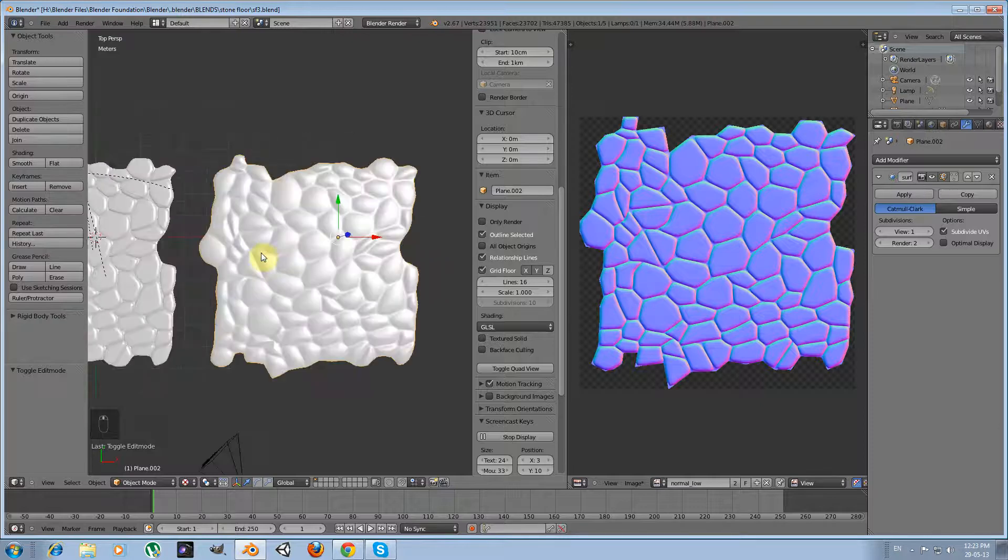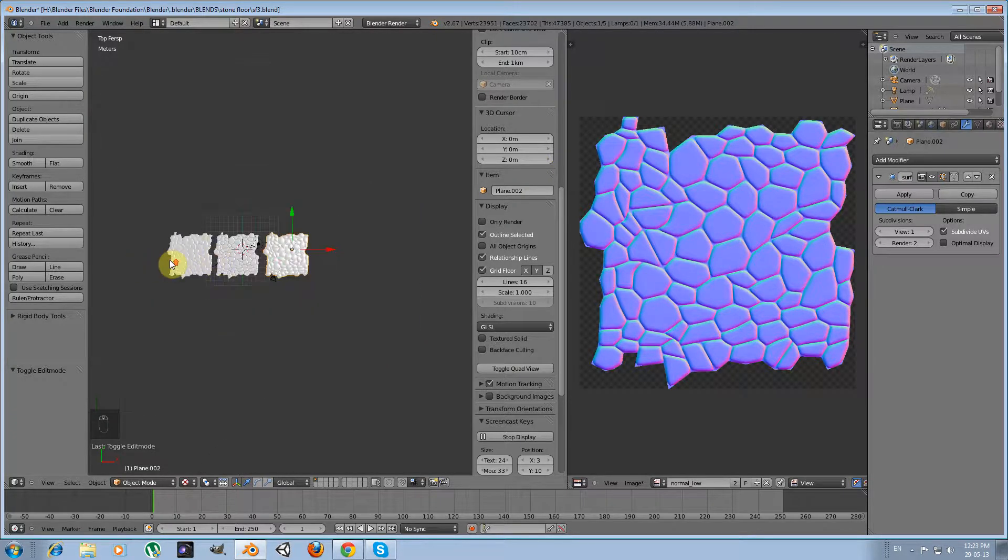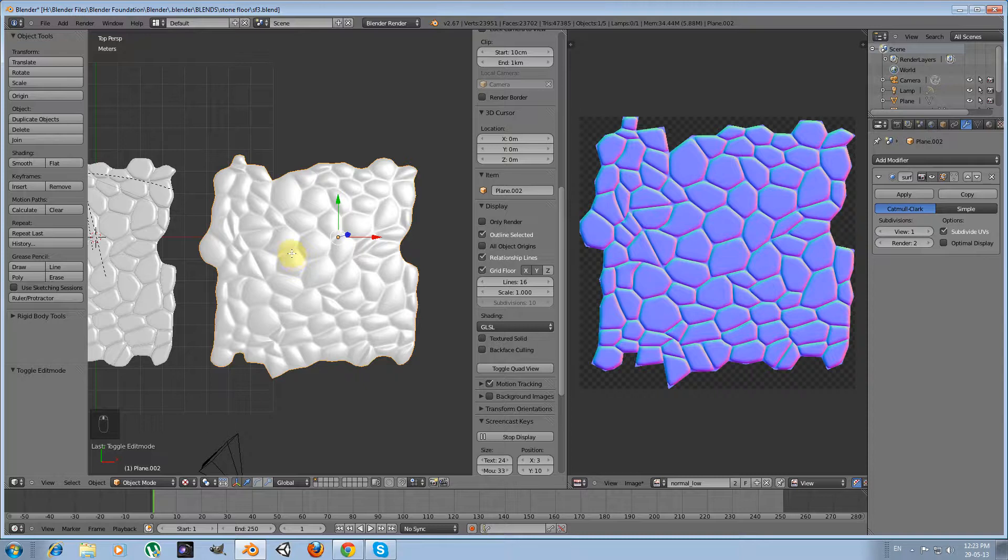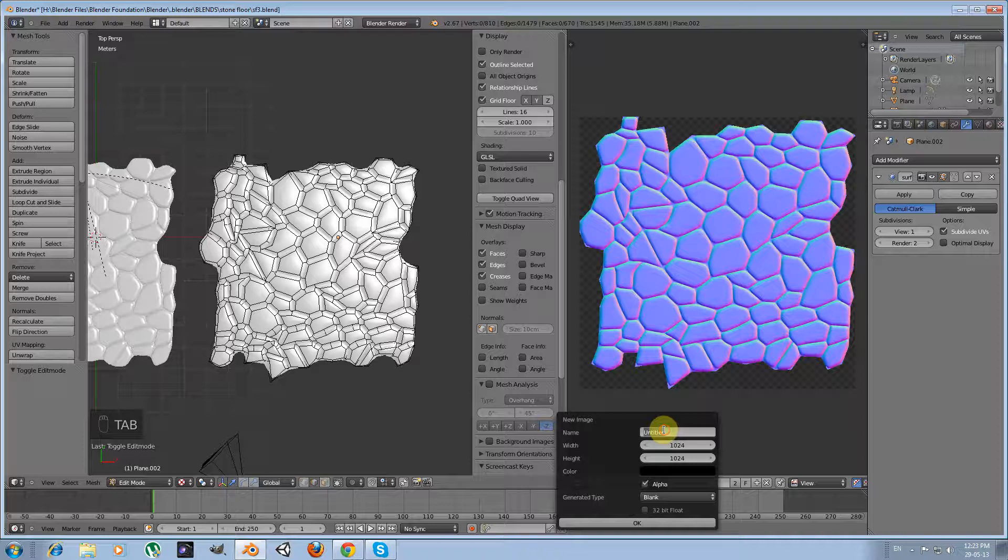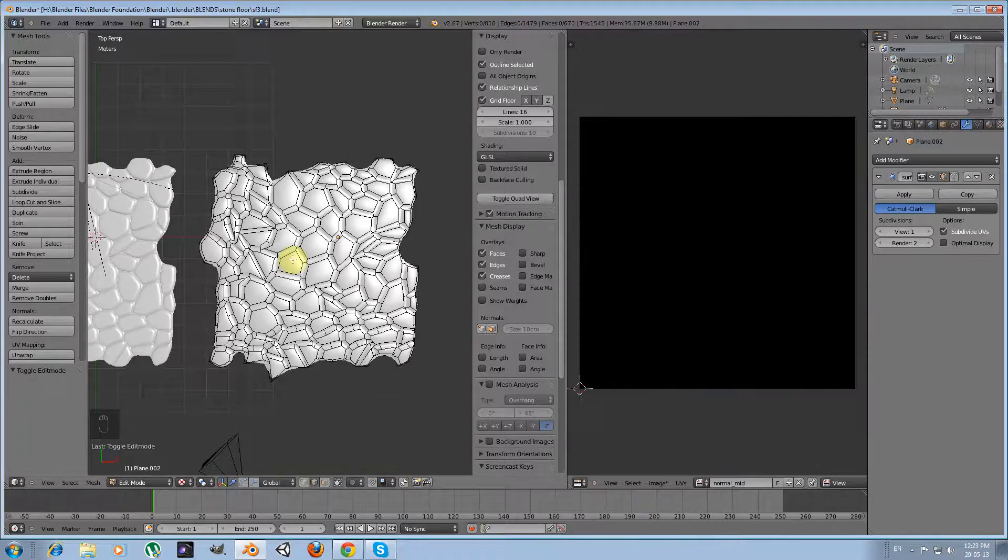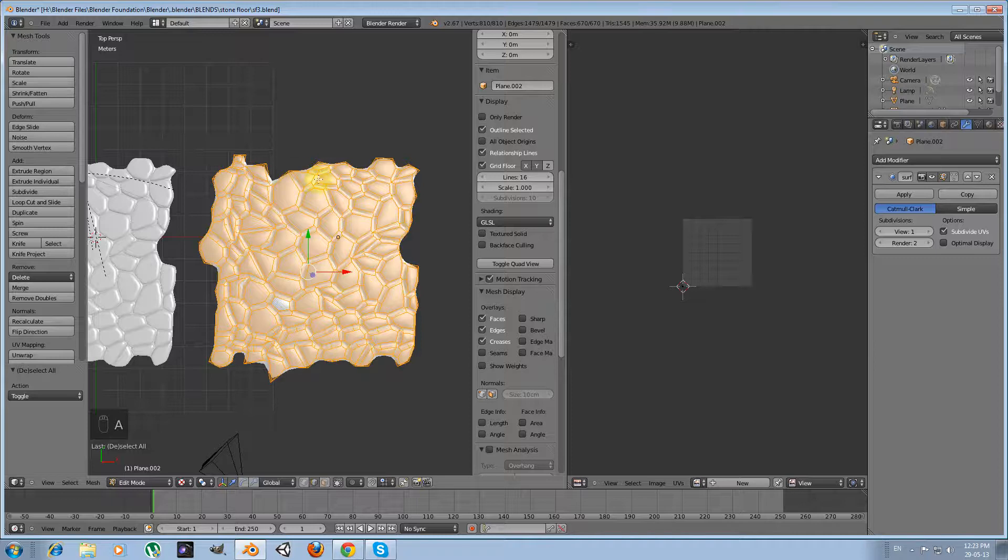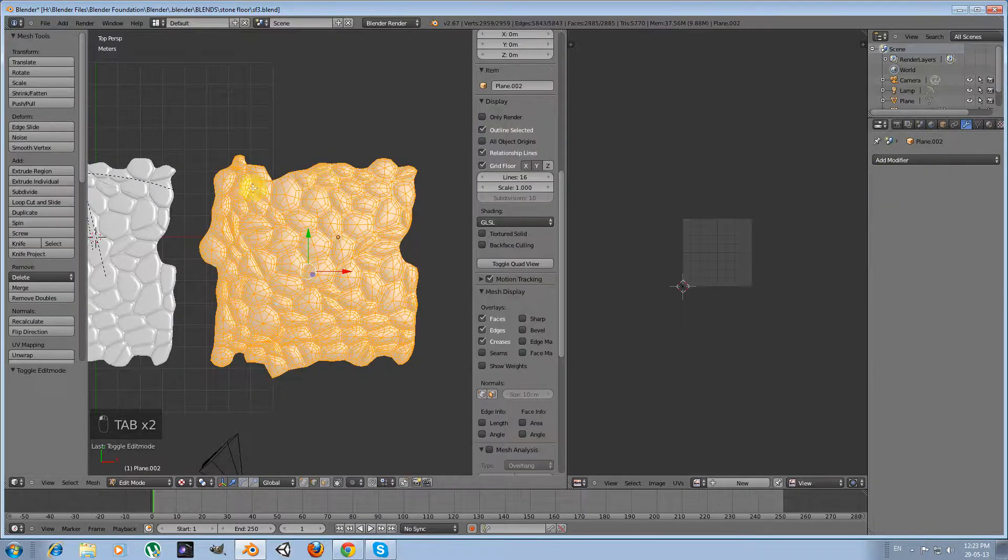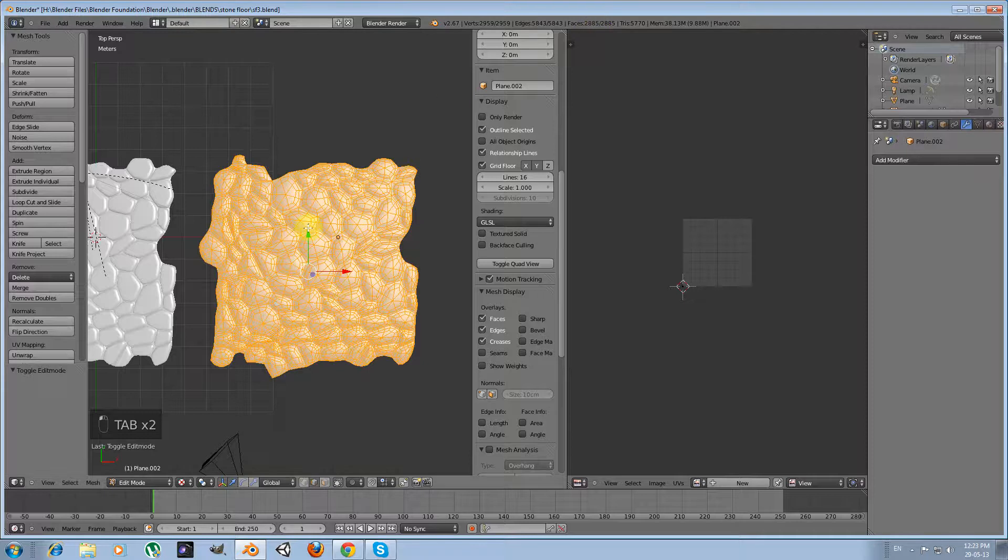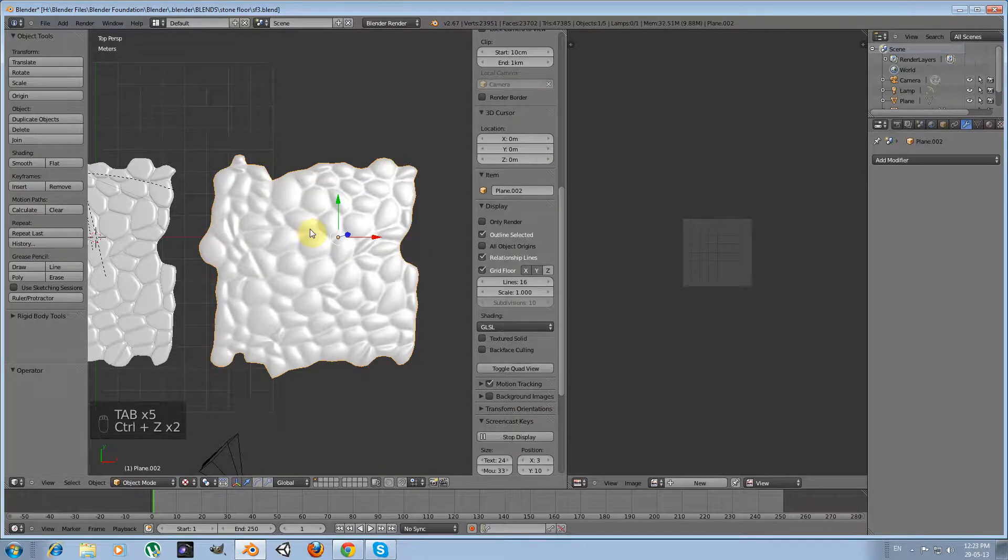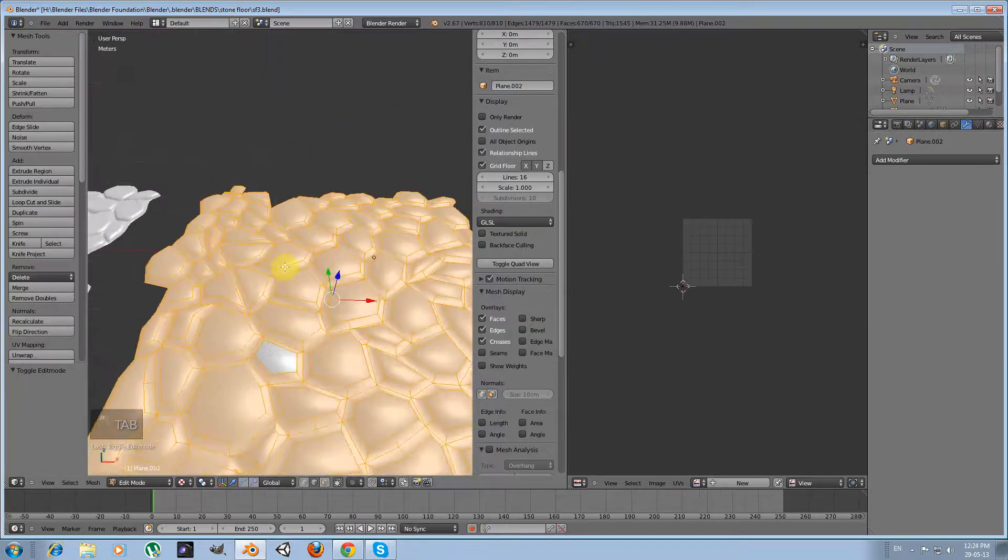So what I am going to do is what I did with my previous version. Let me apply, no I am not going to apply it yet. Something happened because I have almost 3k faces. No, I don't want it. So what I am going to do is I am not going to use the subsurface modifier. I am going to leave it as it is.